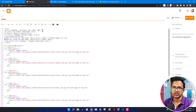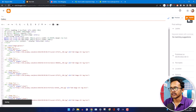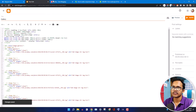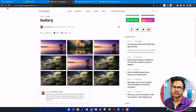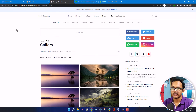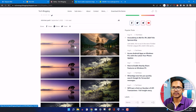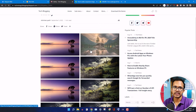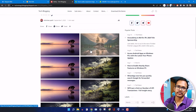Let me quickly do that and update this page. Now let me refresh — as you can see, it is now showing two images at once.